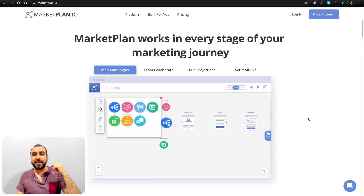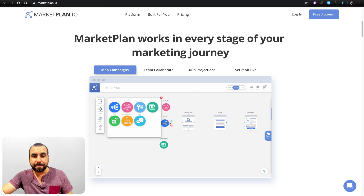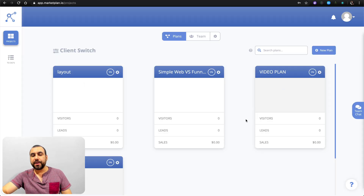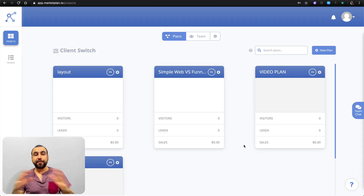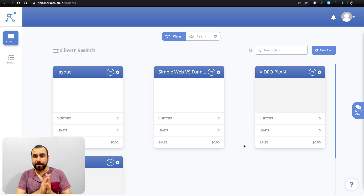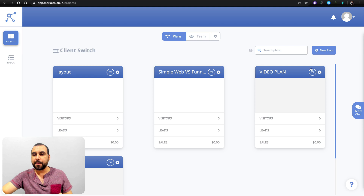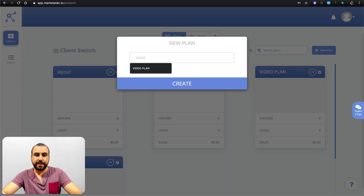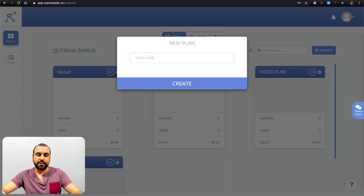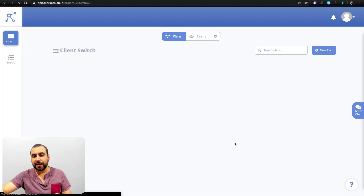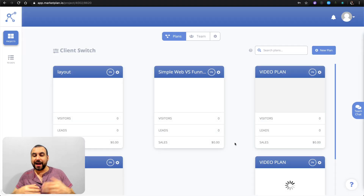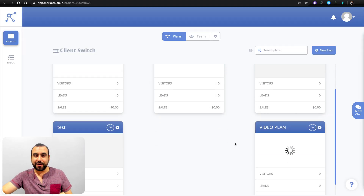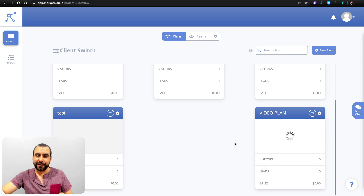Let's head over to the actual dashboard of MarketPlan. What you're going to see right now is an overview of what you can do with MarketPlan and a marketing funnel right here. First thing we're going to do is create a brand new plan, and this one is going to be called 'video plan' — just for video purposes since I'm not going to show one of my actual plans.